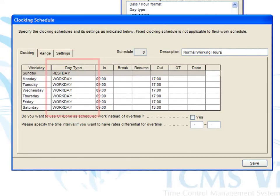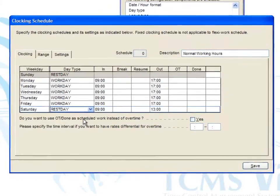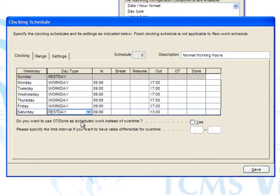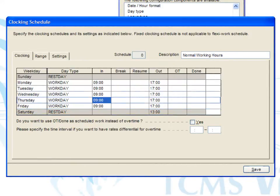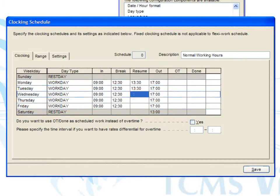Define the rest day and work day. Insert schedule time into each slot, for example: in at 9 hours, lunch at 12 hours 30 minutes, resume at 13 hours 30 minutes, and out at 18 hours.